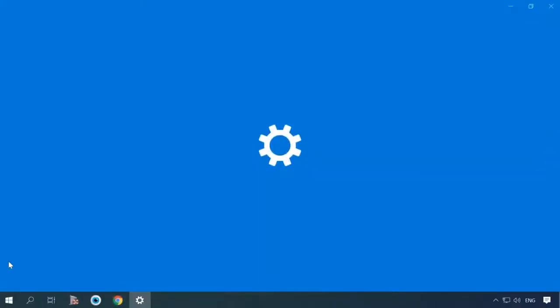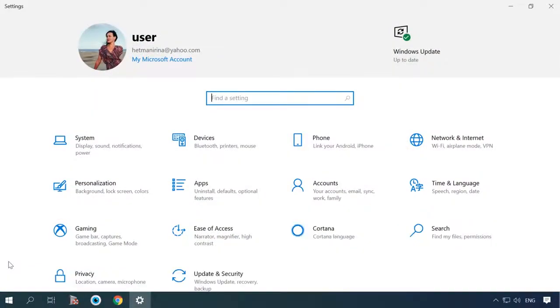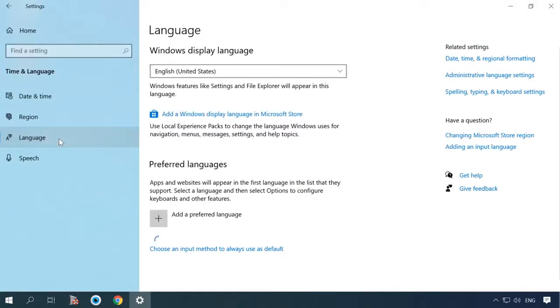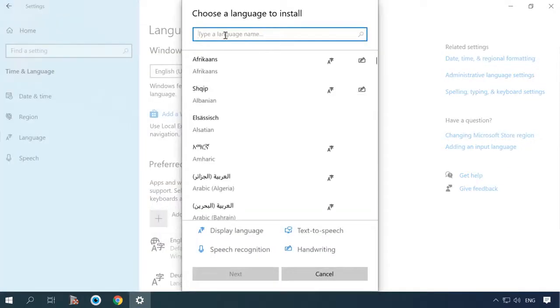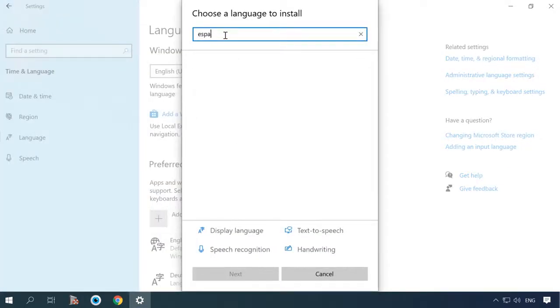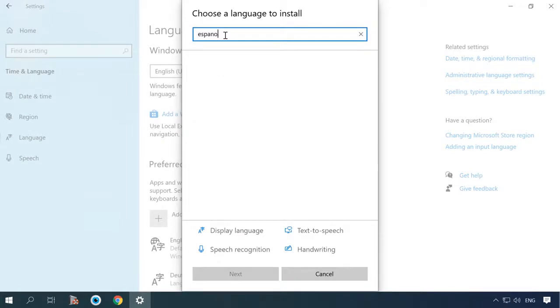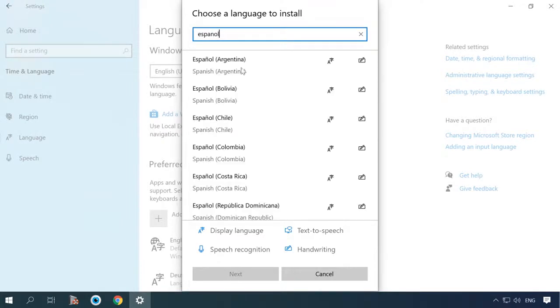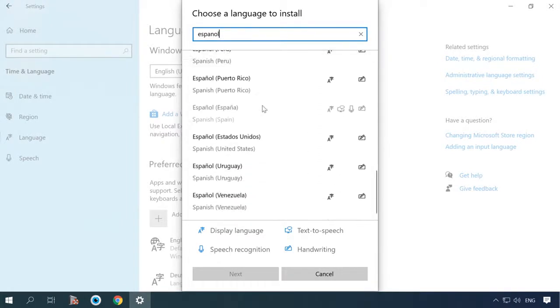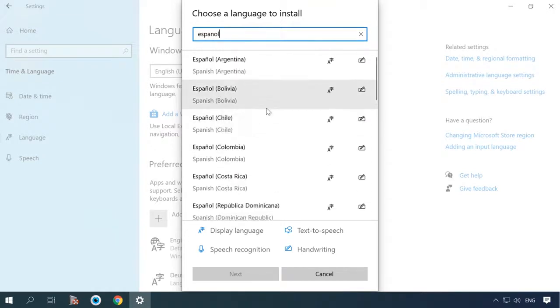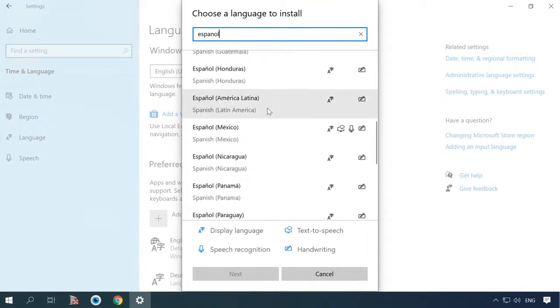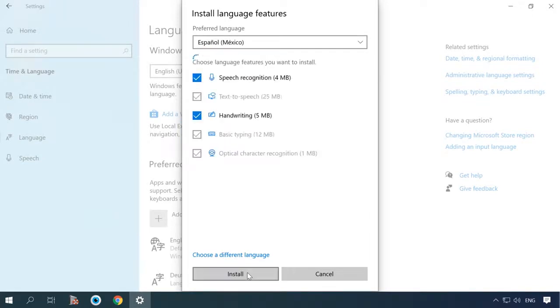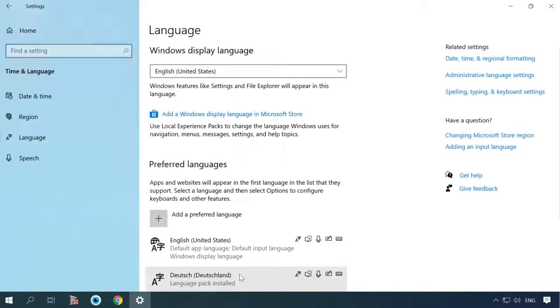To do it, open Settings, Time and Language, Language, Add Language. Find your language and press Next. Check the option for Install Language Pack and set as my Windows Display Language. Install.